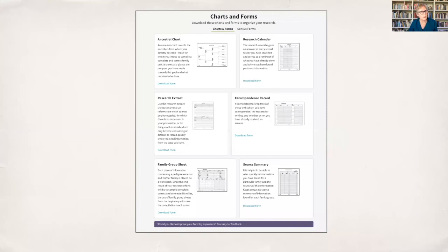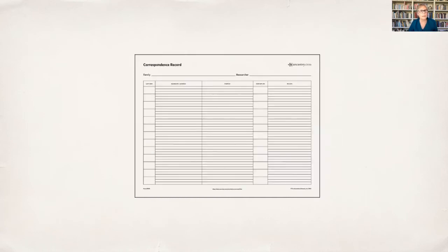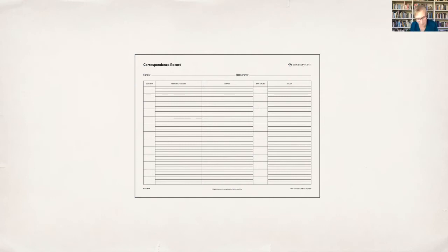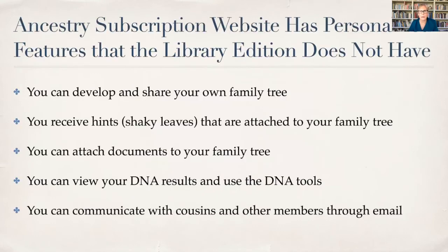Ancestry has charts and forms. You can download a pedigree chart if you want to fill that in as you start to put your information together. You can download a correspondence record. This is so critical because you have conversation or correspondence with someone, and then their name pops up again through Ancestry or another database. You don't want to be writing them again, forgetting that you had this elaborate correspondence with them before. I recommend that you keep a record of who you're corresponding with so you don't repeat yourself.